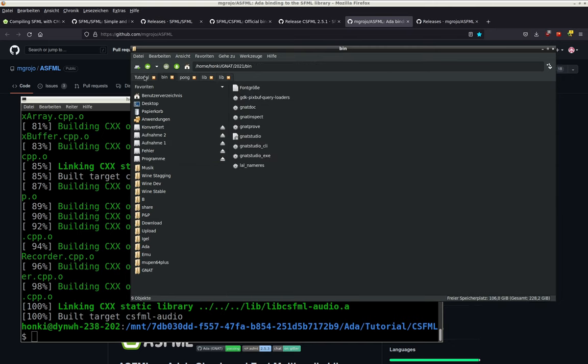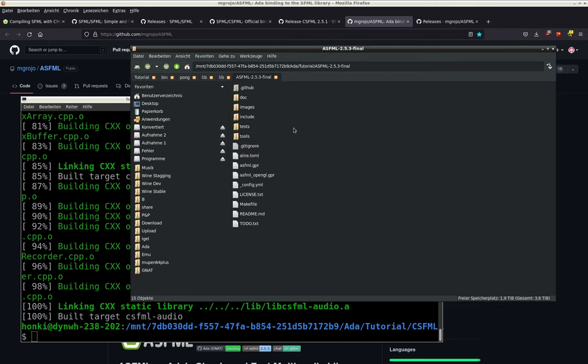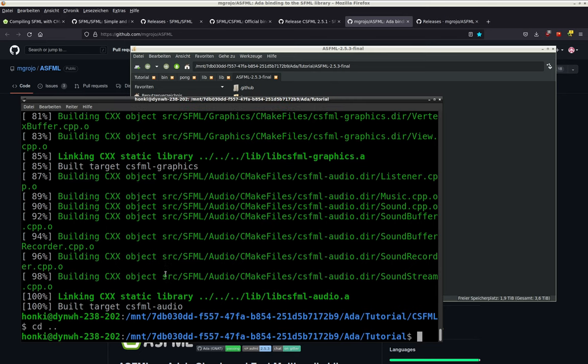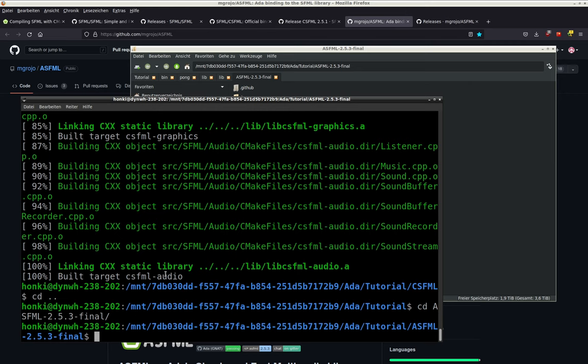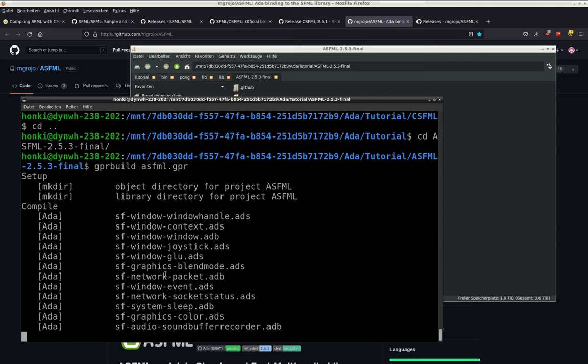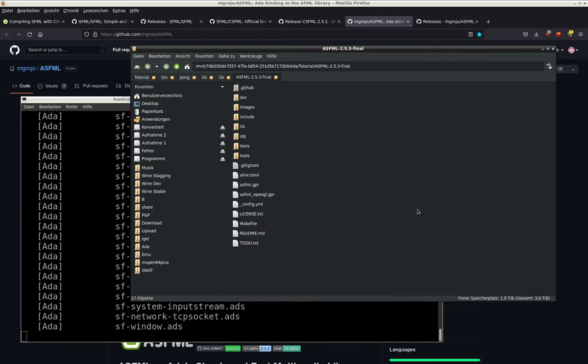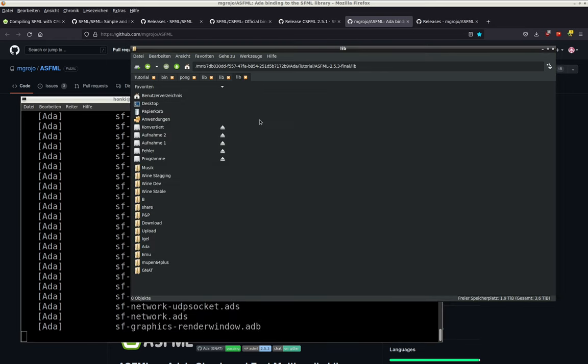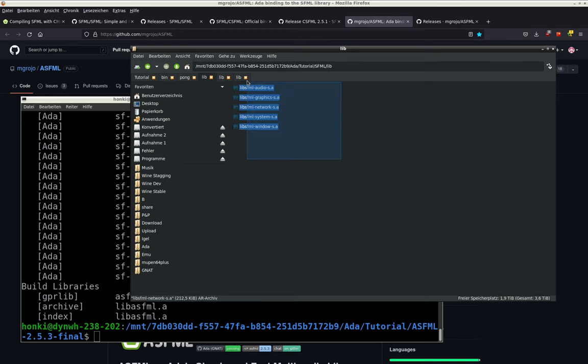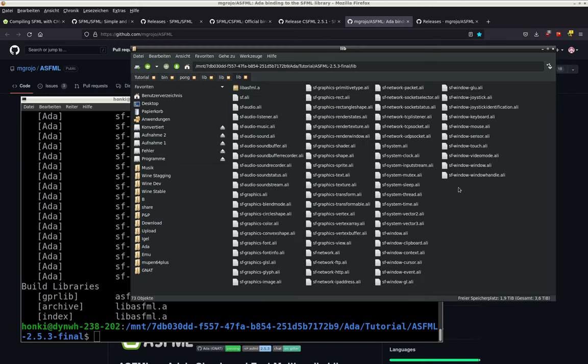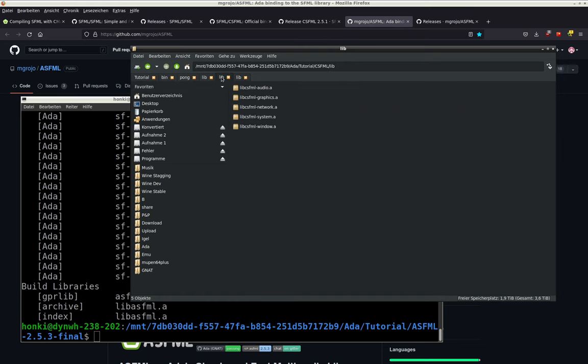Then go to our ASFML folder. You have to compile this too with GPR build. We will not use the OpenGL version for this. Now it will compile it and also give us a nice lib folder. Inside this lib folder, we now copy our libraries with all the other libraries.